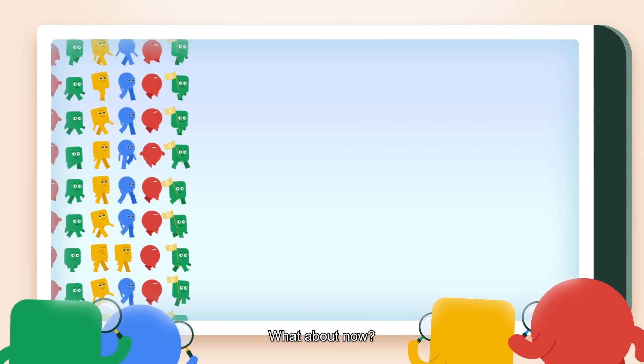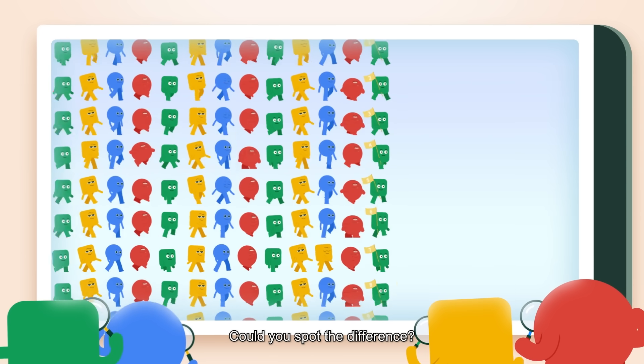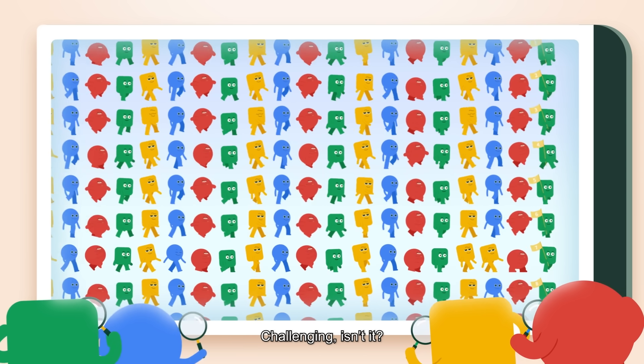What about now? Could you spot the difference? Challenging, isn't it?